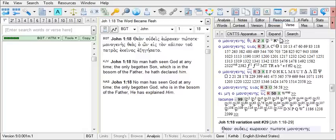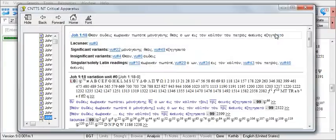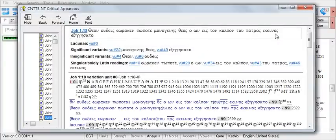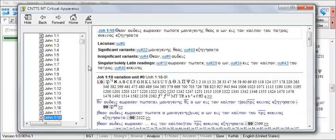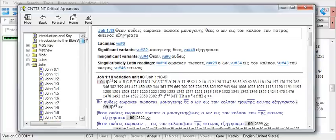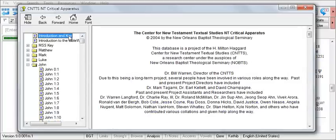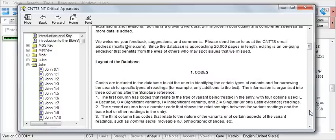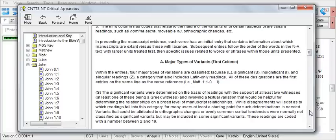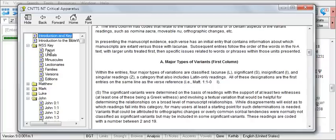The Expand button allows you to view the CNTTS apparatus in a floating window. And this can be helpful not only to view the apparatus, but to read the introductory information as well. Or to see a key for the manuscripts.